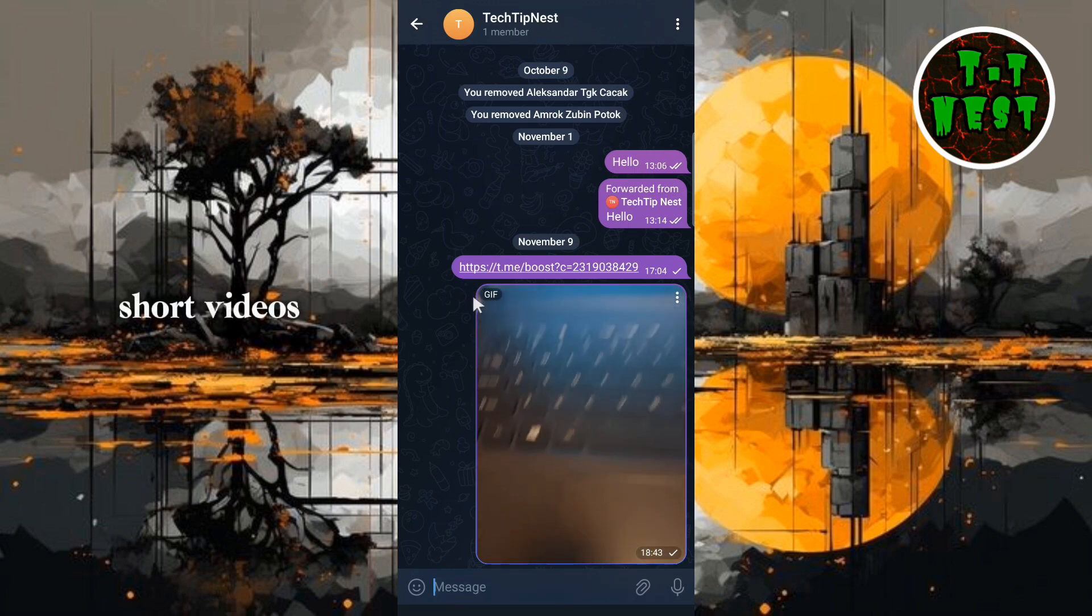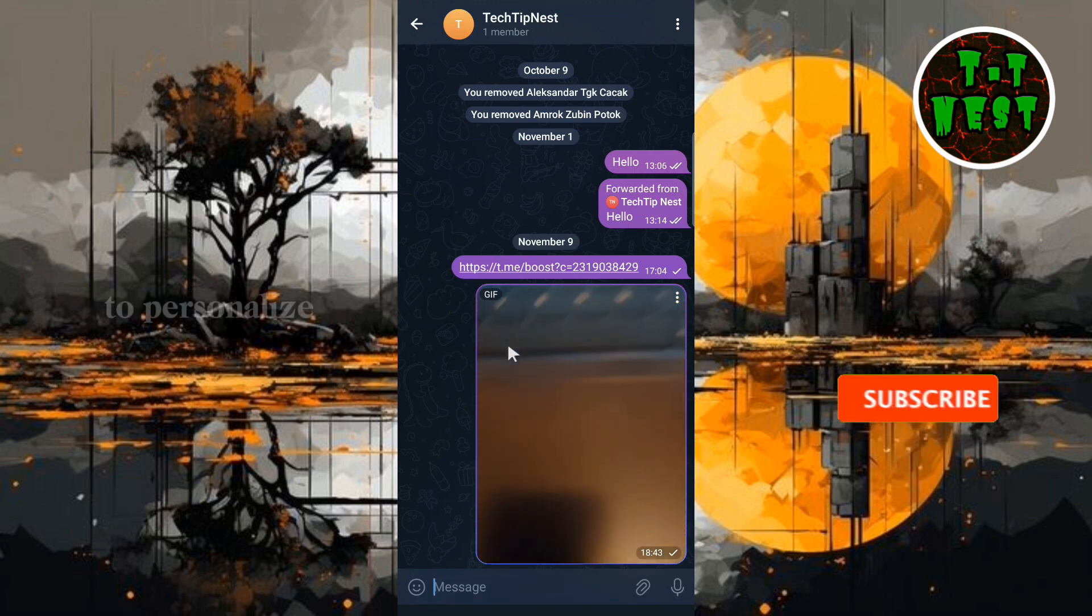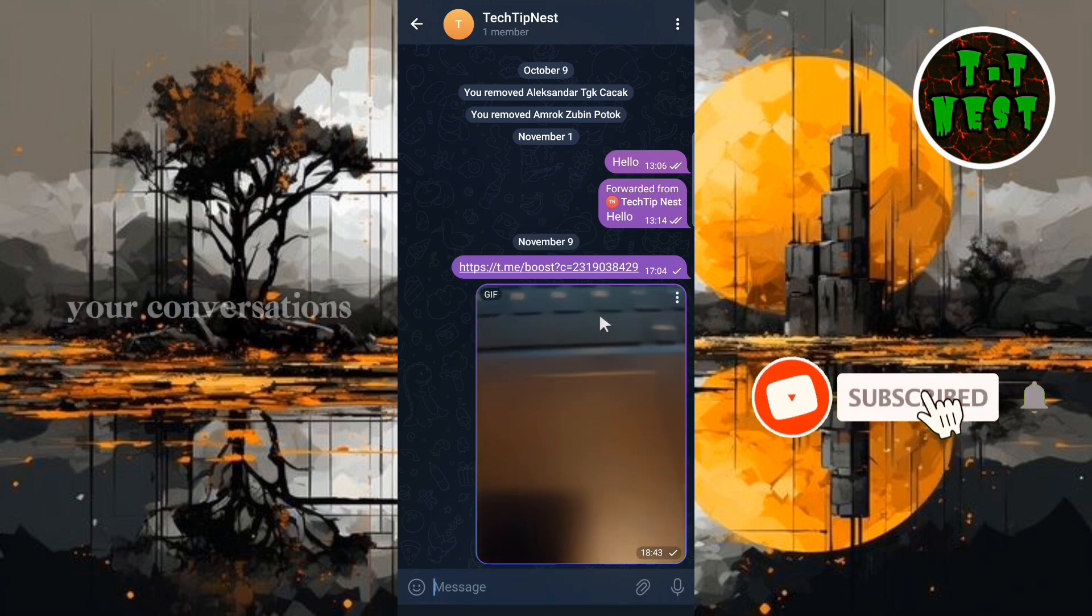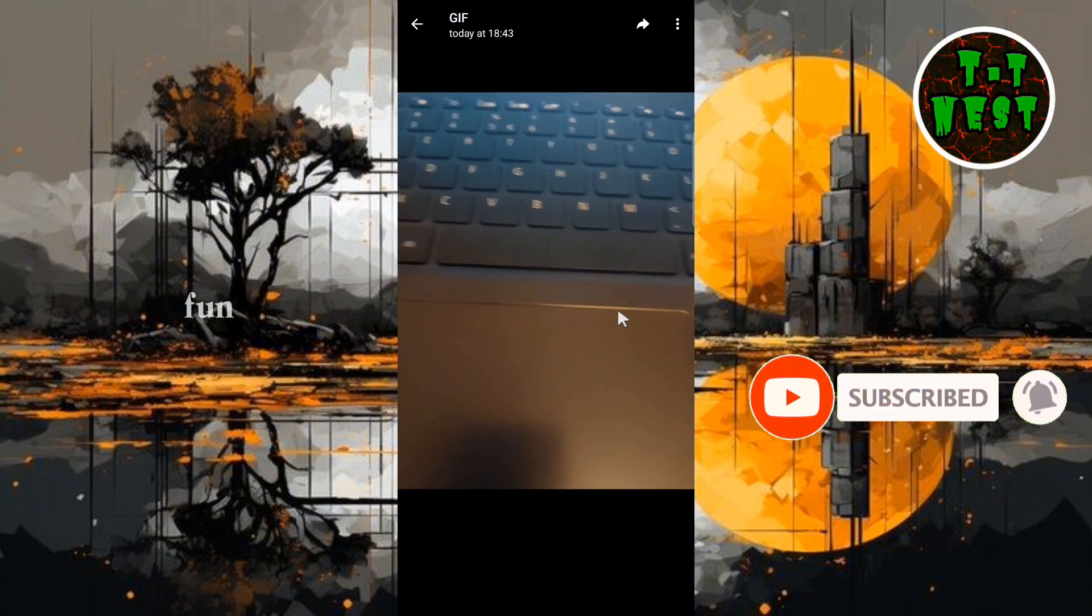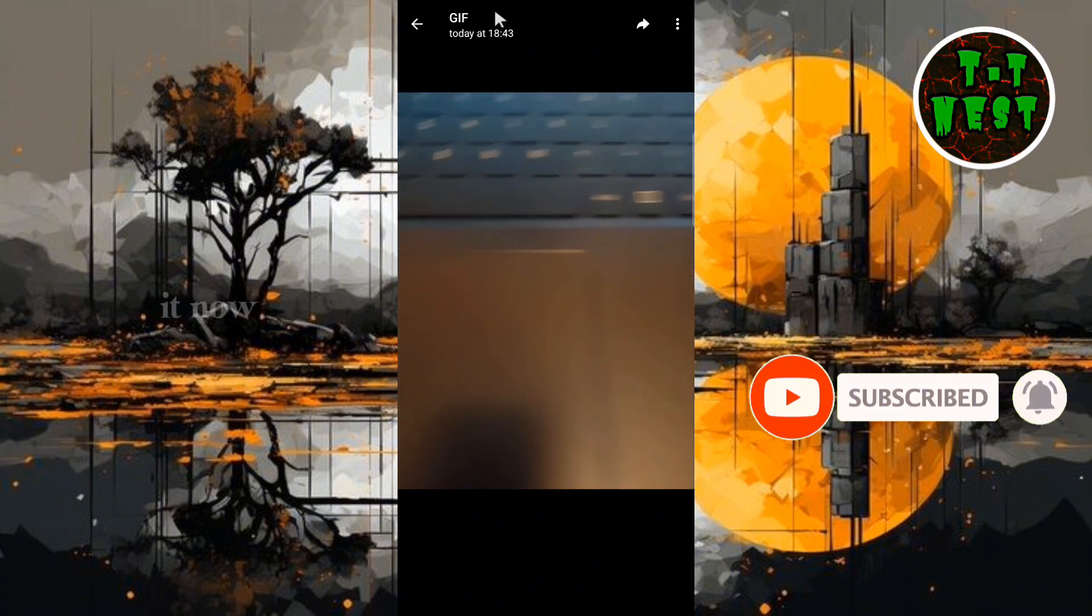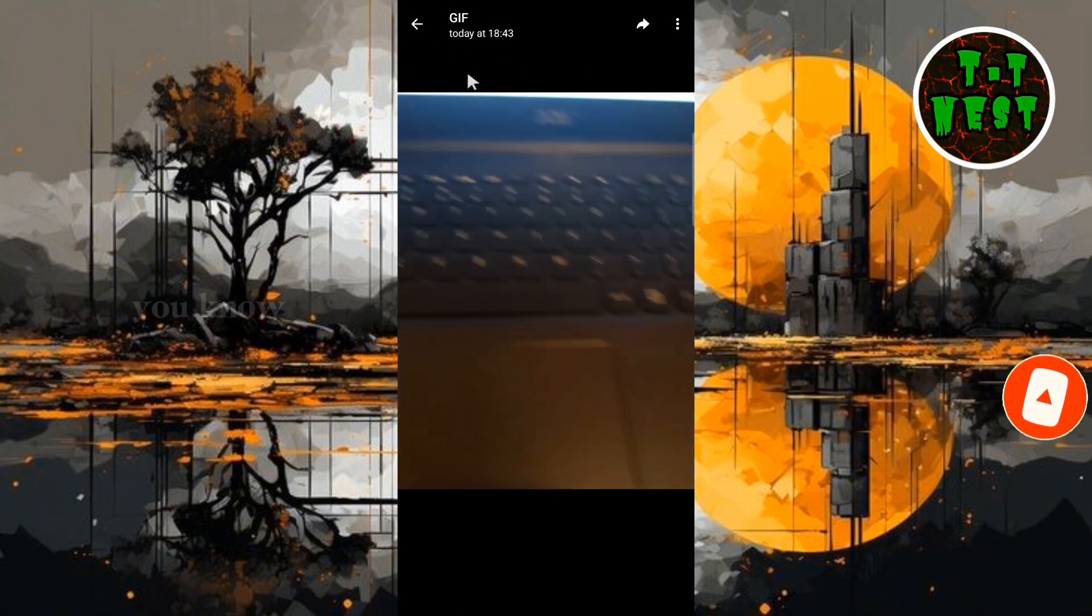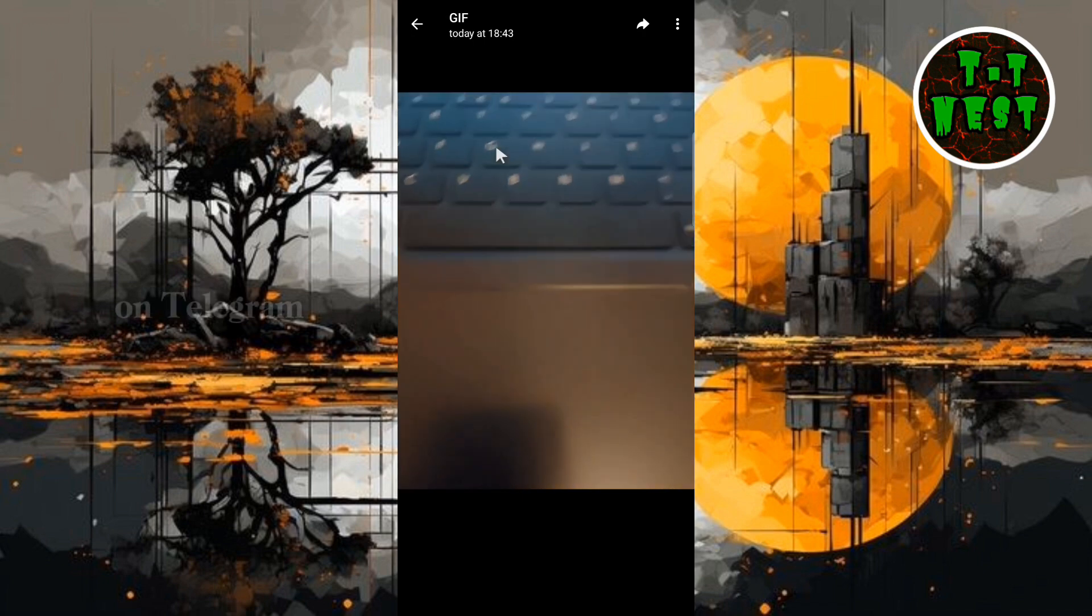Turning short videos into GIFs is a fantastic way to personalize your conversations and make them more fun. And that's it. Now you know how to quickly convert any short video into a GIF on Telegram.